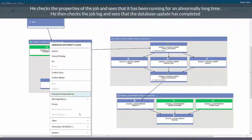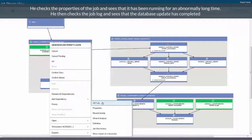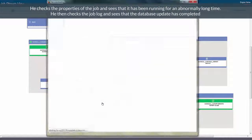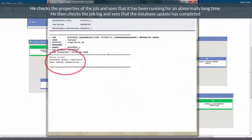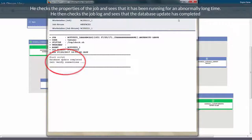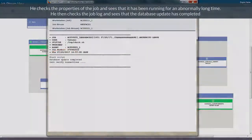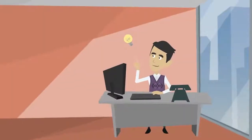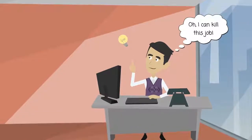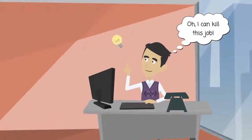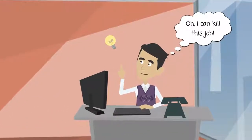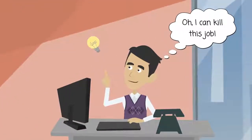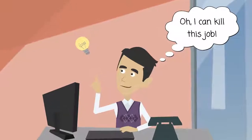He then checks the job log and sees that the database update has completed. He realizes that killing that job will restart the job stream and has no consequences on the others.